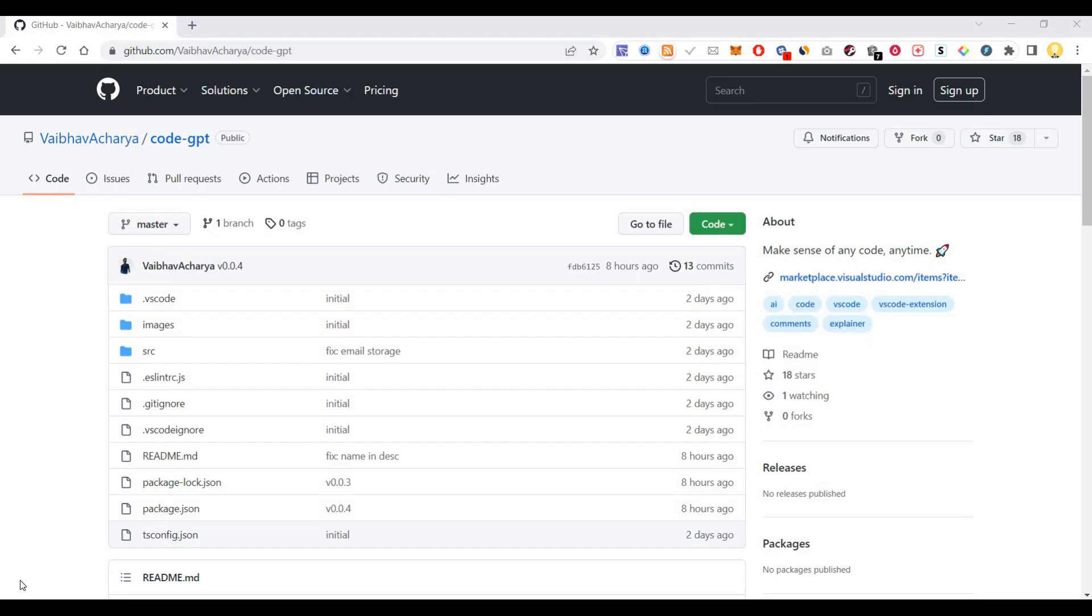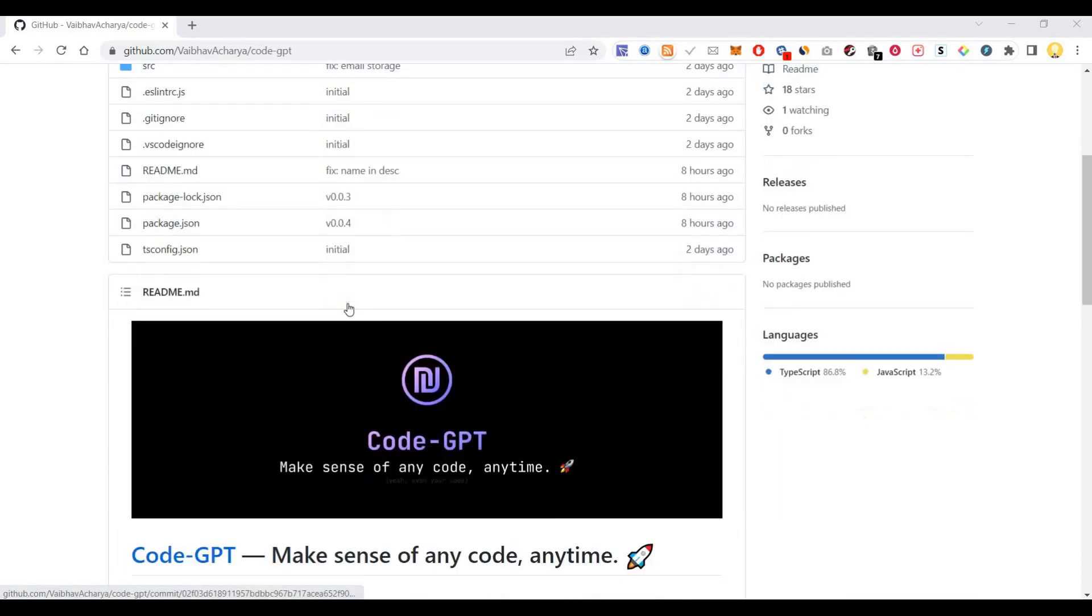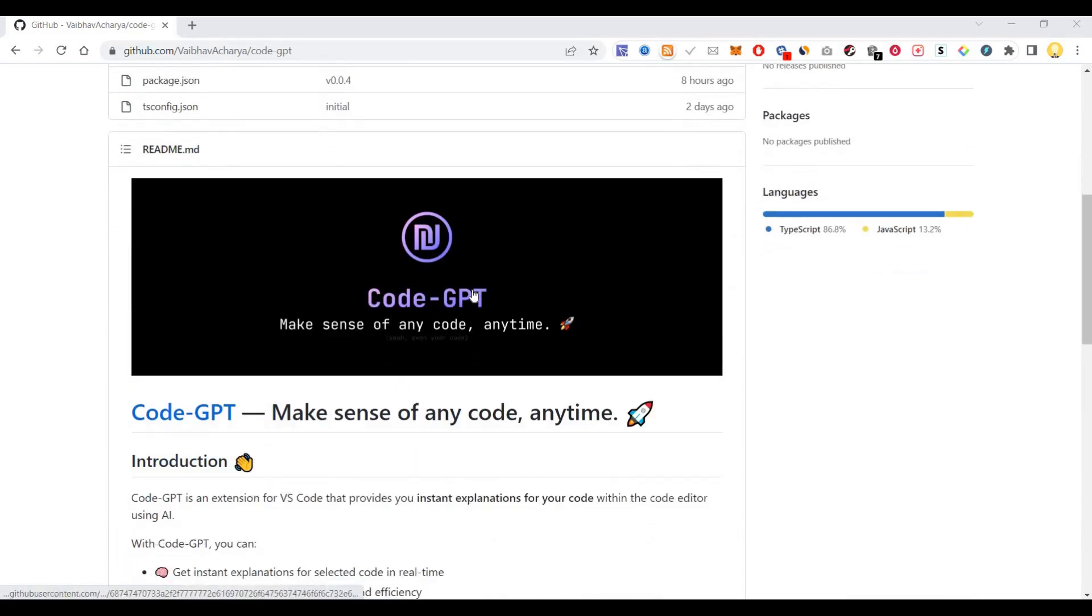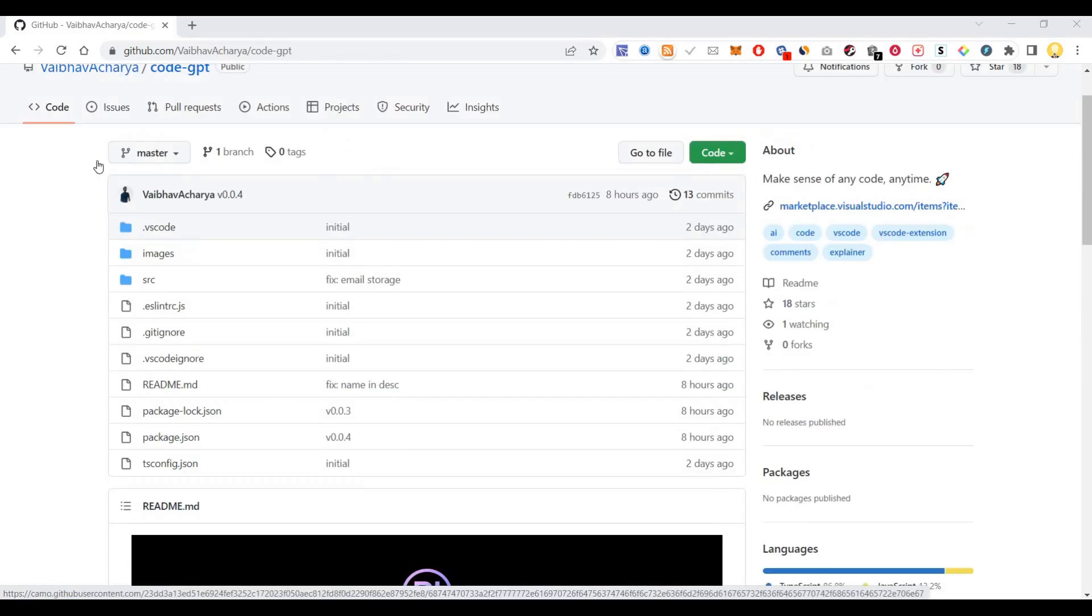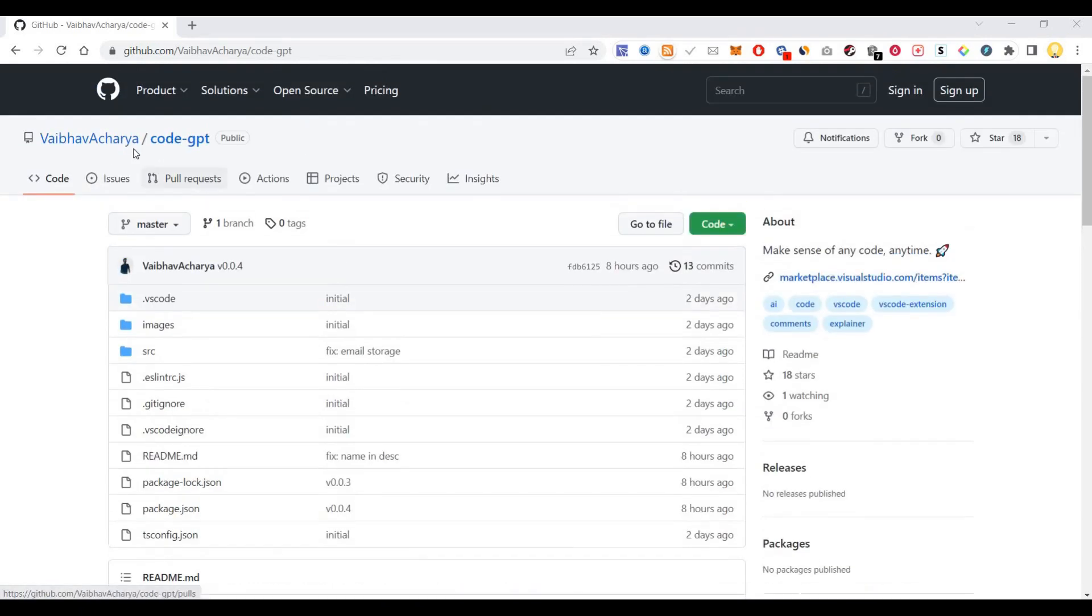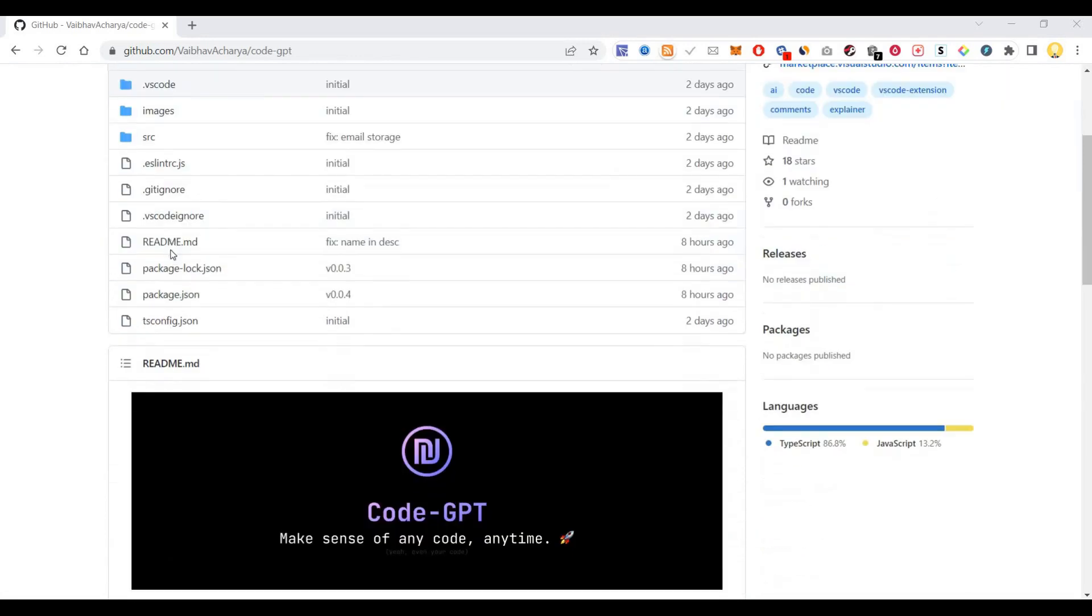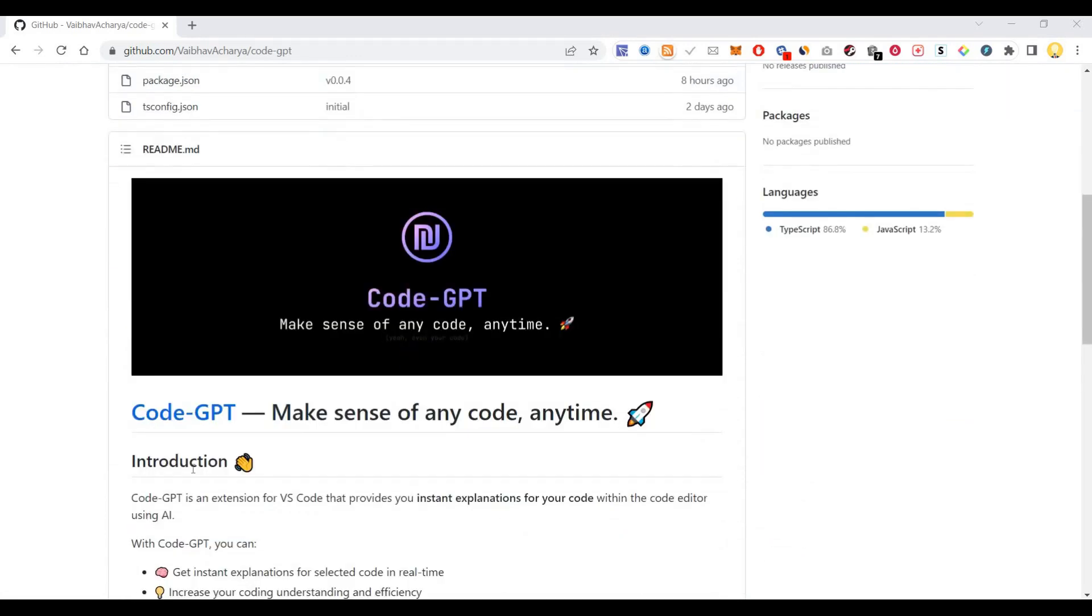Hi everyone, this is Mr. Noob. Today I will show you a tool called Code-GPT, using which you can make sense of any code. It is available on GitHub as a public repository.